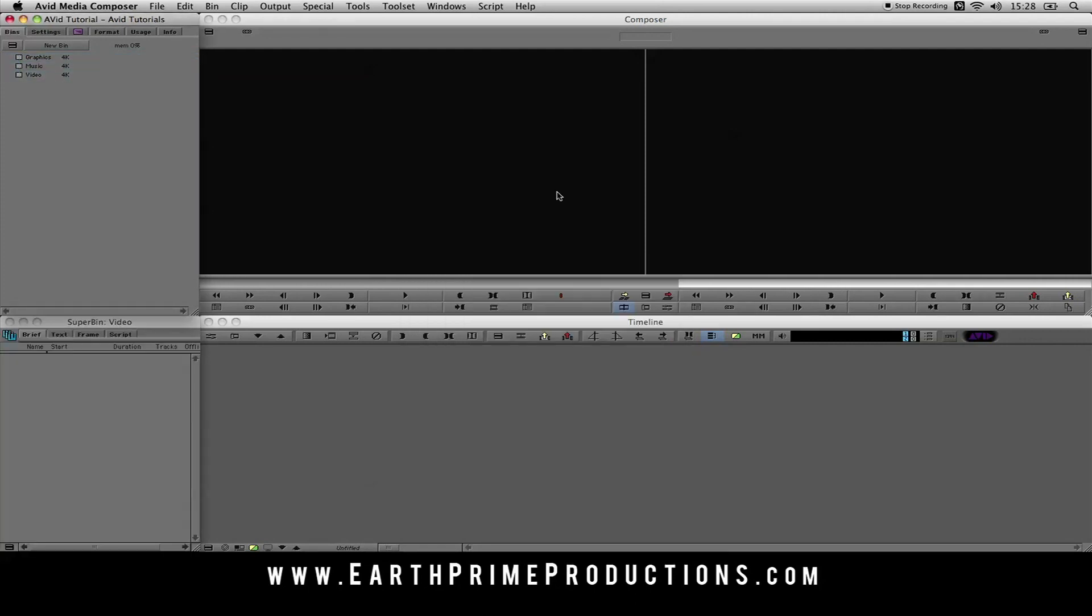So there you have it. Basic setup for Avid. Now you're set to go. Don't forget, you can subscribe to these videos by clicking the subscribe button below this on YouTube, and also on www.earthprimeproductions.com.